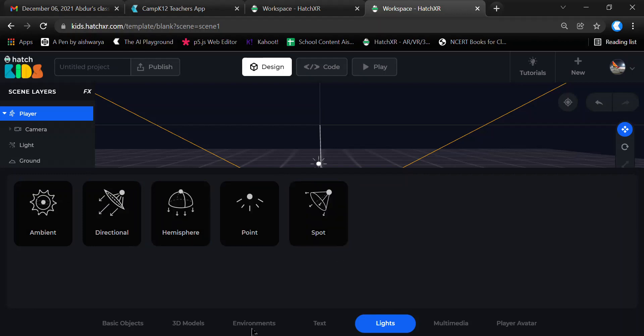In the Multimedia section, you can upload a picture, video, or audio of your own choice to your project to make it look more live and realistic.